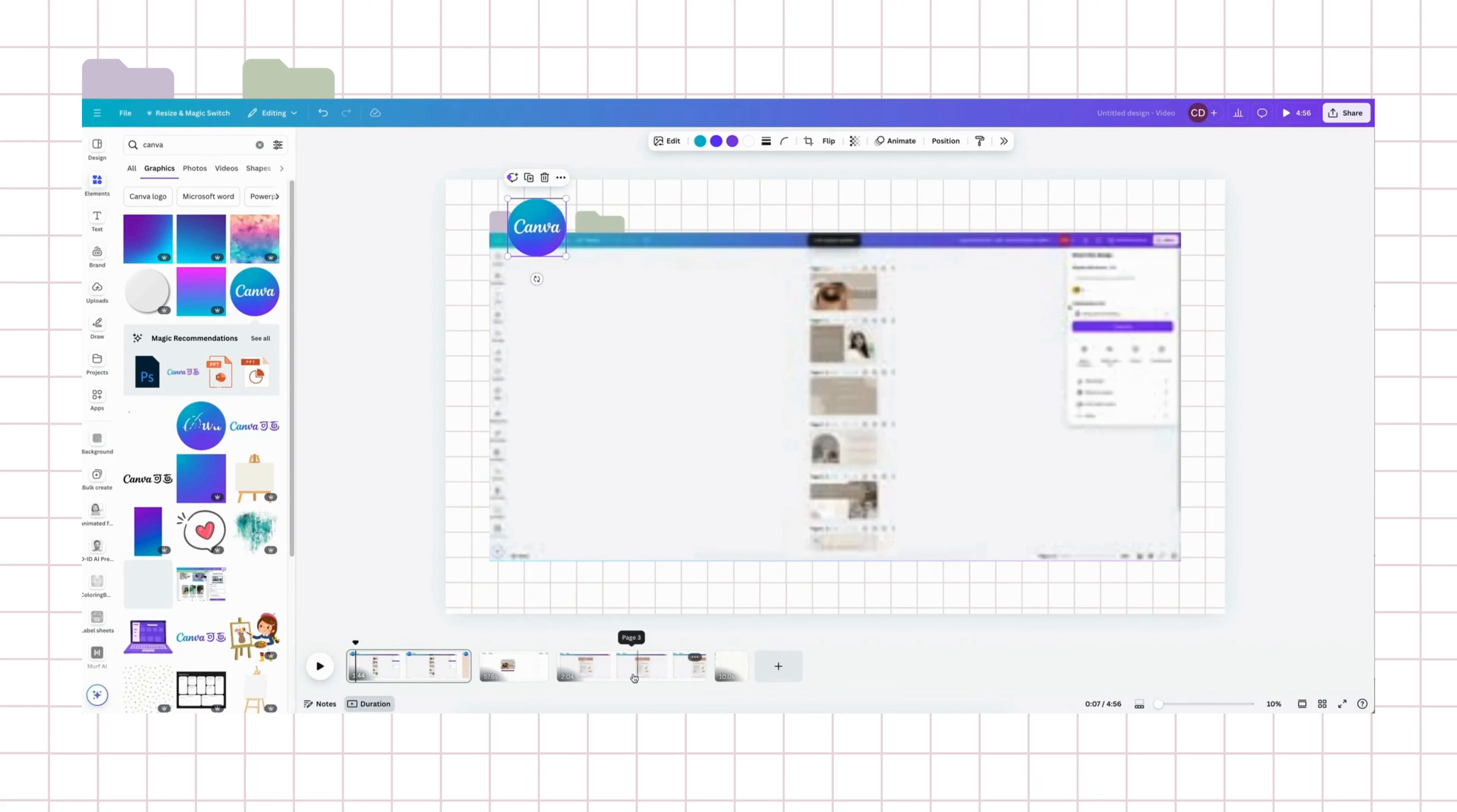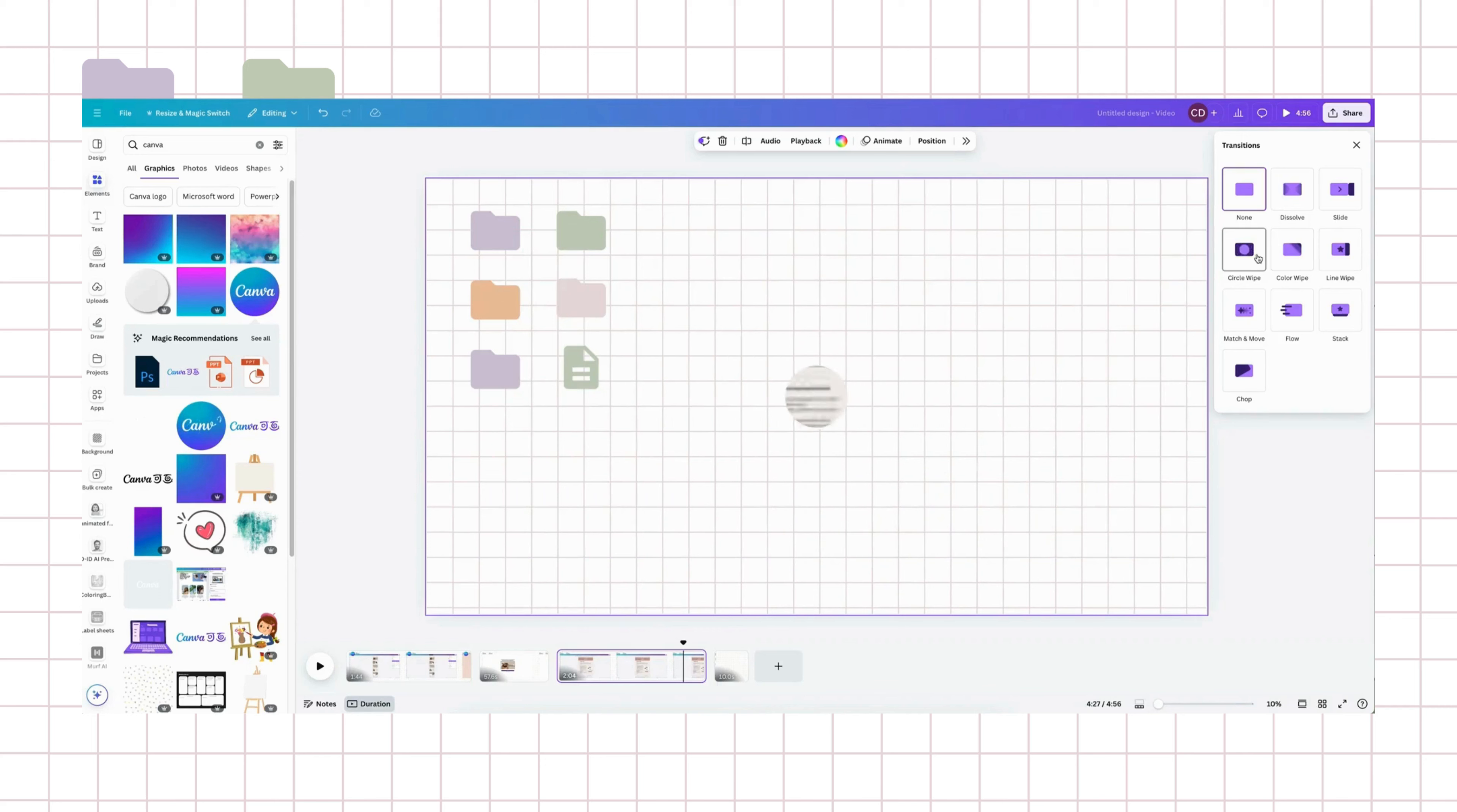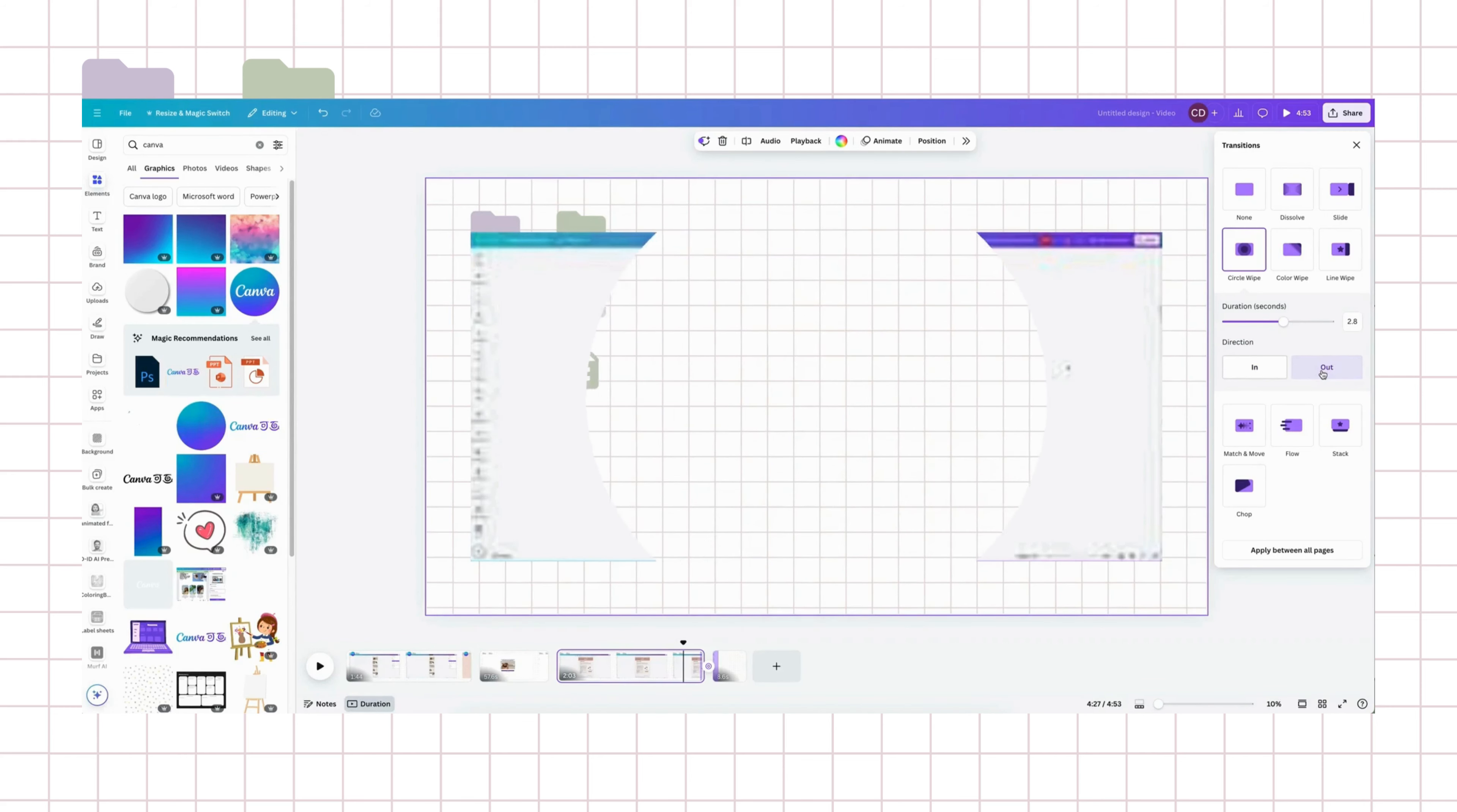And they have lots of cool transitions. If you want to transition from one section to another, this is where you can do it. This is add page, so you can add another page. But if you hover over in between videos, then you can go add transition and this pops up. And I usually like the circle swipe. And then you can also adjust how long the duration of the transition is and the direction.